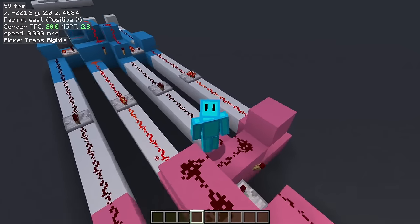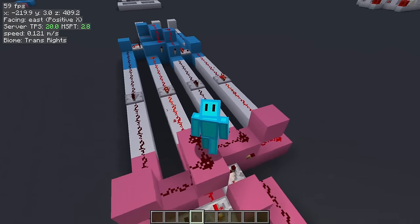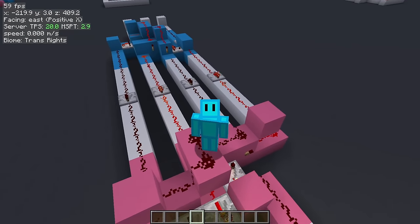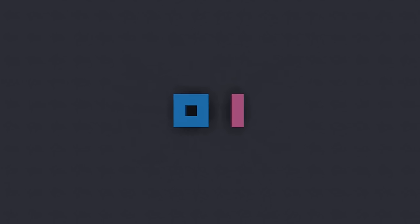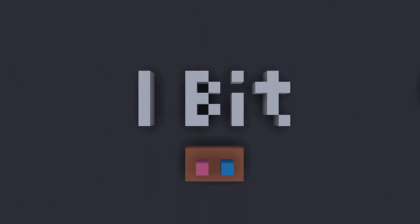But first of all, what even is a half bit? Well, to halfway answer your question, a bit is just a 0 or a 1, or at least that's how we often look at it.